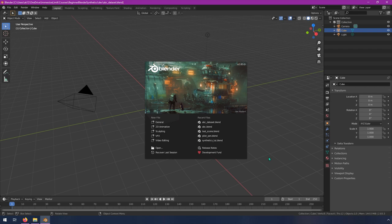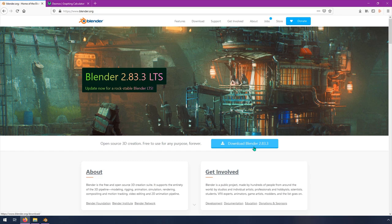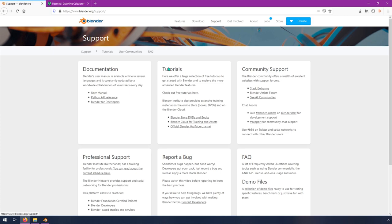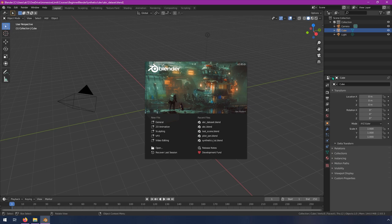We're going to get started in Blender. As you can see in the splash screen, I'm using version 2.83.3. Blender is constantly updating, so if you got a different version from Blender.org, make sure it's at least version 2.8 or higher. If it's too far beyond 2.83 I can't promise nothing will change, but hopefully things stay similar in the 2.8 range. If you haven't downloaded it yet, go to Blender.org and download the latest. I'm going to assume you don't have much Blender experience and are coming more from a Python coding background.